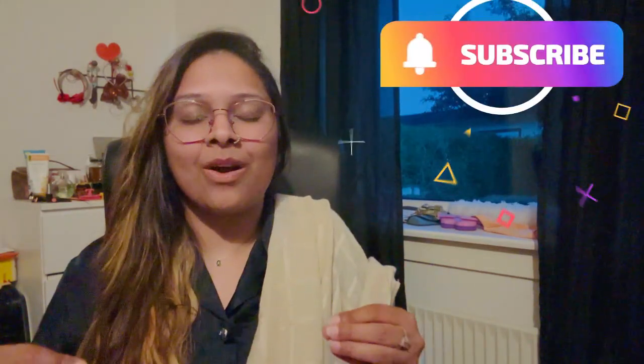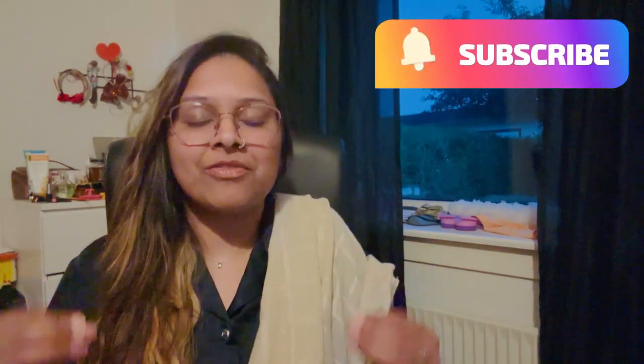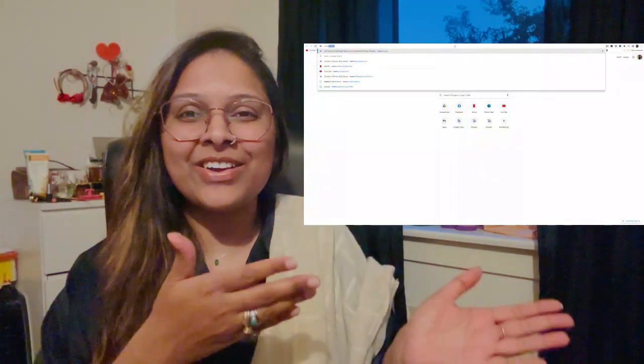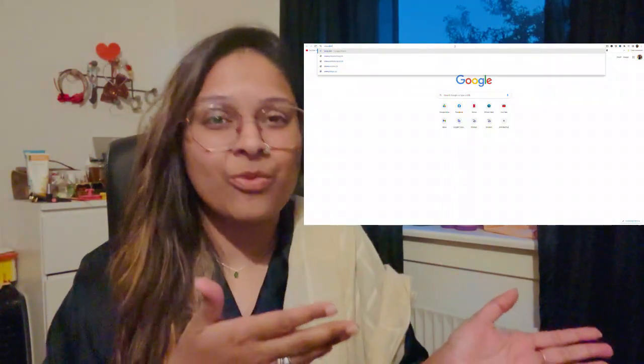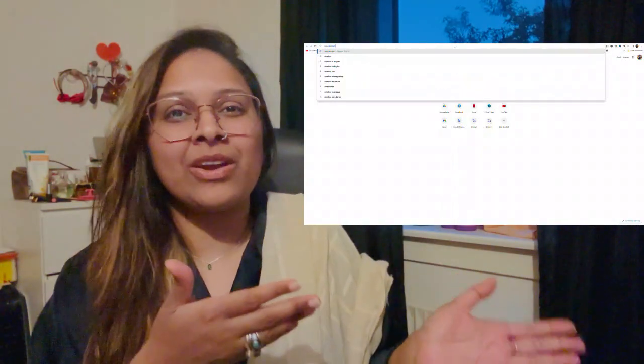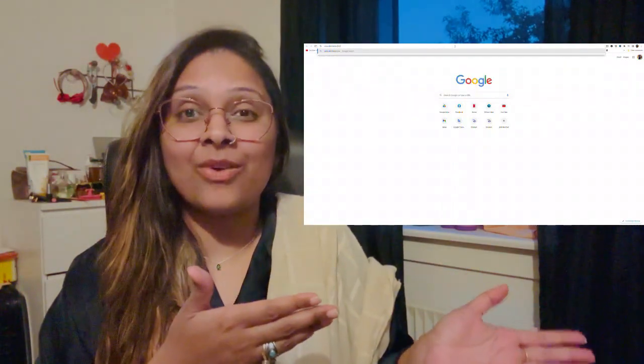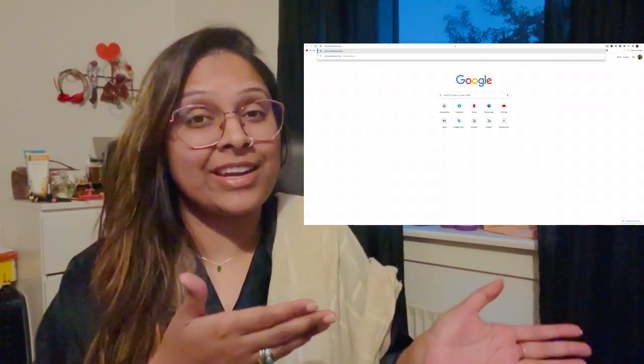In this video we are going to launch our website. Yes guys, our website is launching now, in this video. One, two, three, and here you go! This is our website, we are launching it today, right now.